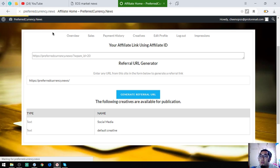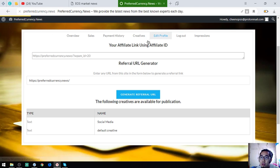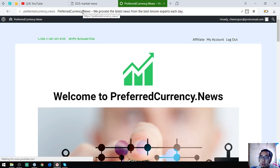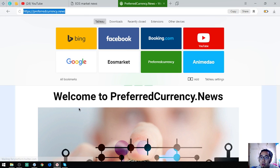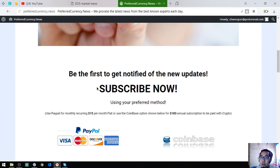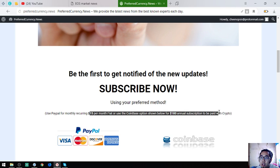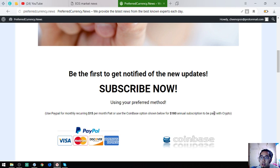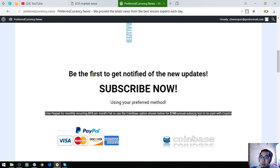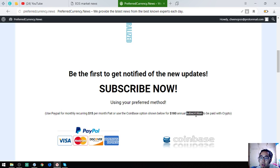To become a subscriber, just visit preferredcurrency.news. This is only for $15 a month or $180 a year. You can pay in fiat or in crypto.